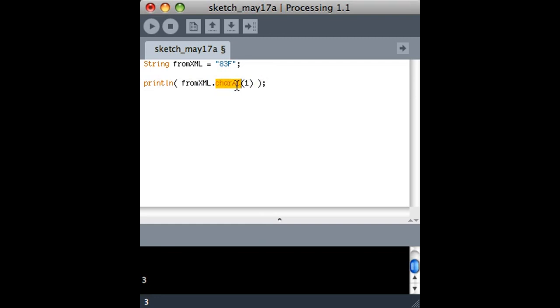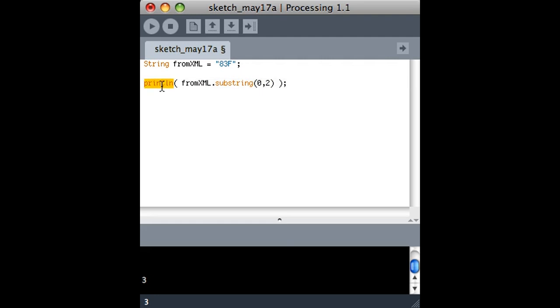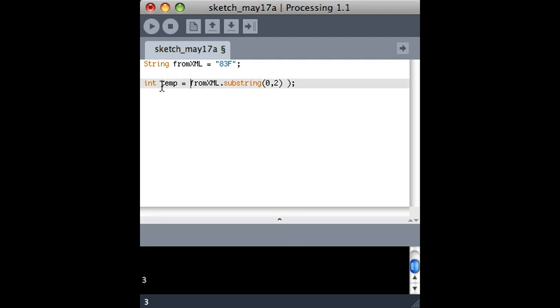One last thing I'll tell you is that if I get just the number portion, that doesn't mean that it's a number. Here's an example. I want to store this as an integer, and I'll call it temp. So if I do this, you'll see that there's a problem.